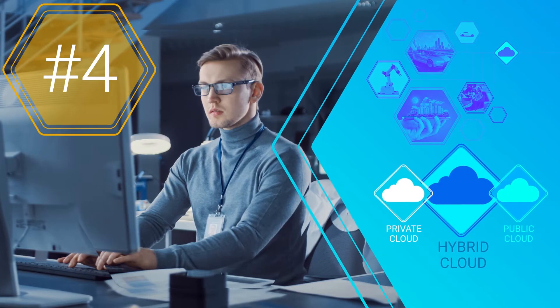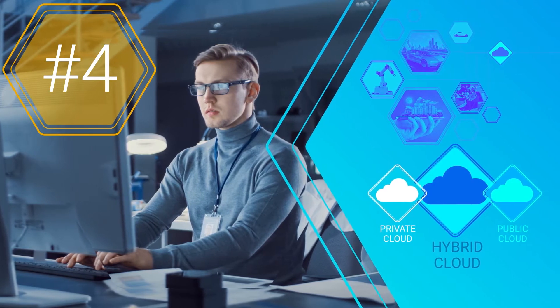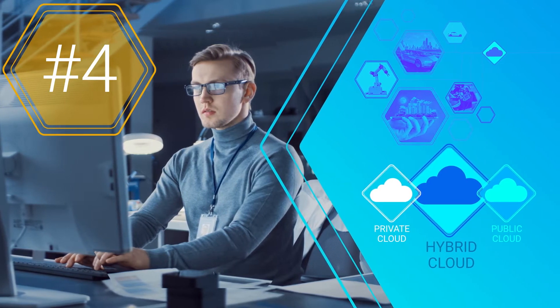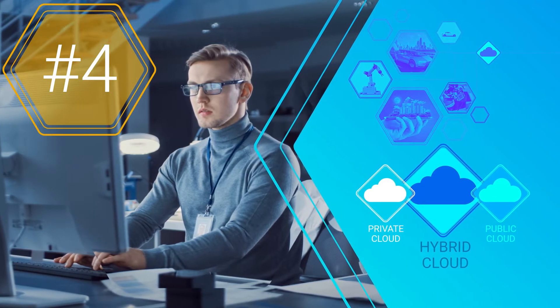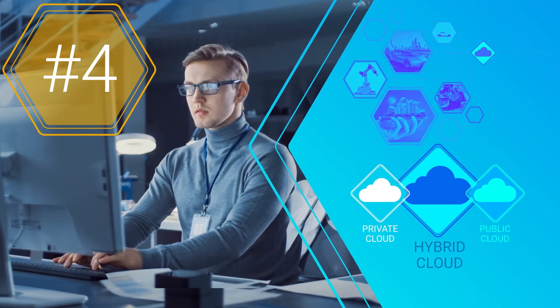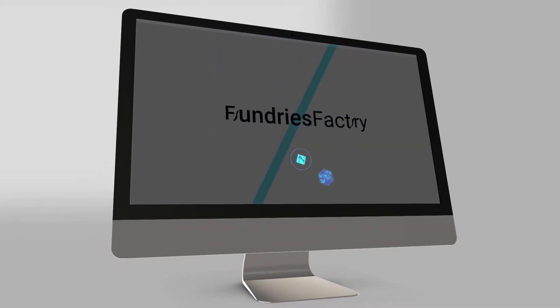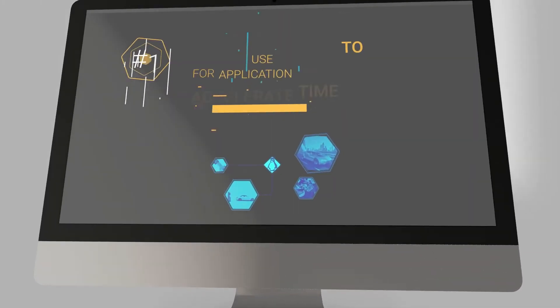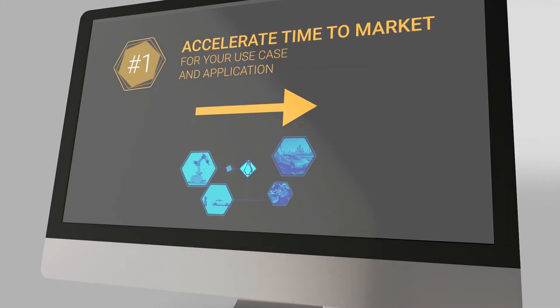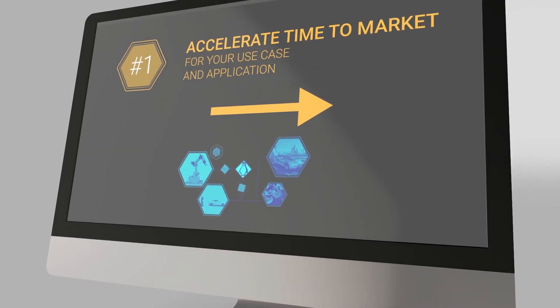When you deploy on Foundries Factory, you will: one, accelerate time to market;